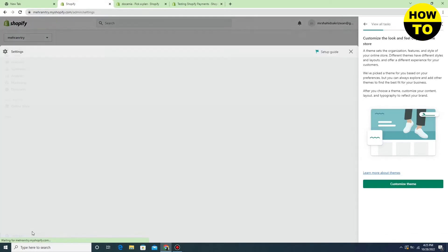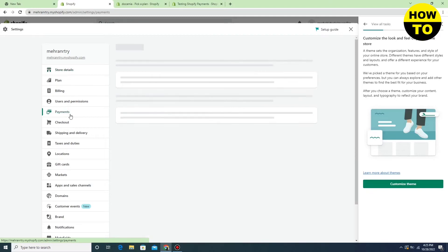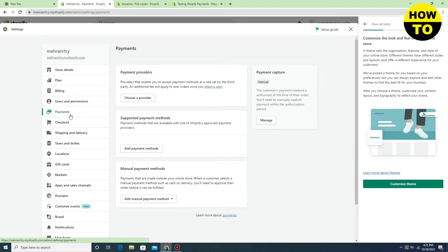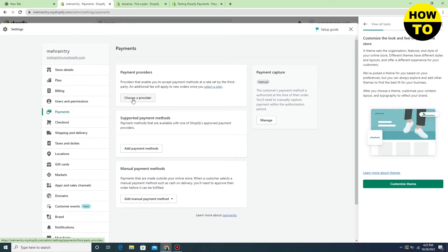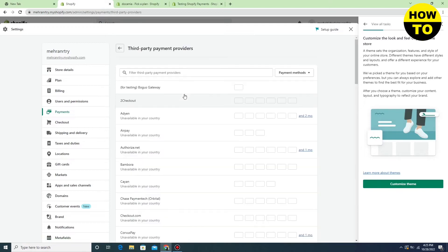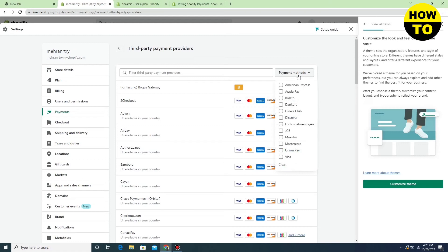When you click on Settings, go to the Payments section. Here you have to select the payment provider option. Wait for a few seconds, and you can see multiple payment options here.